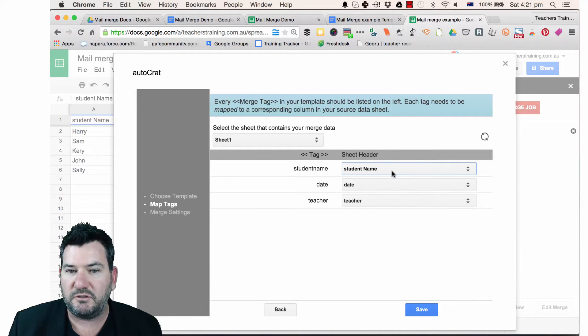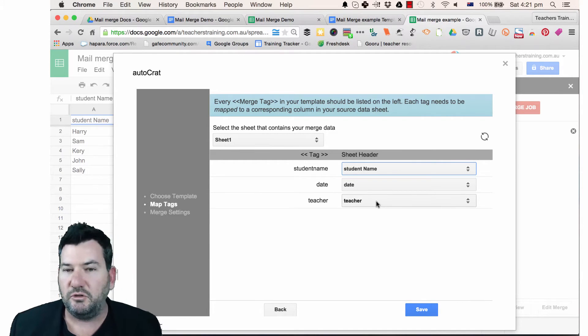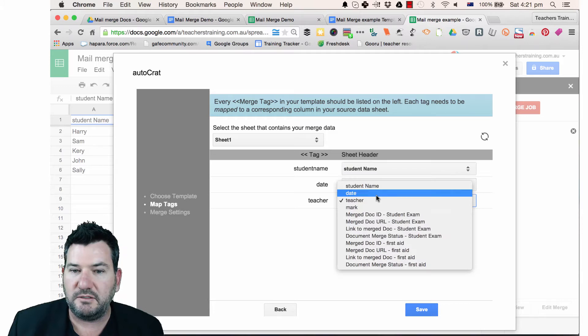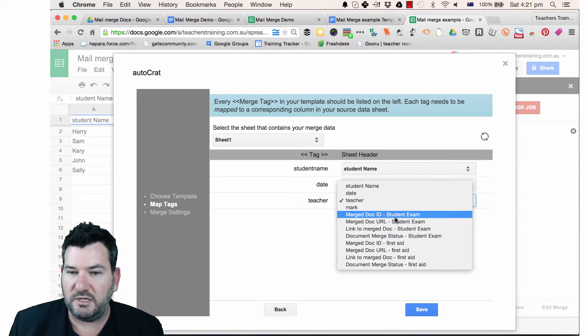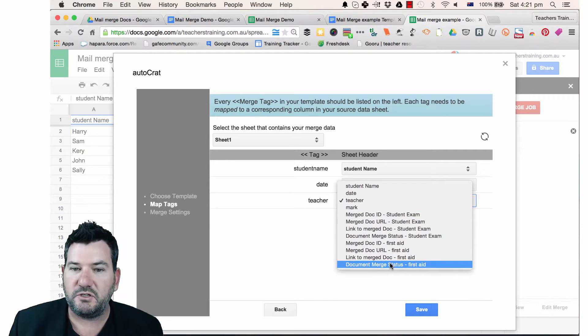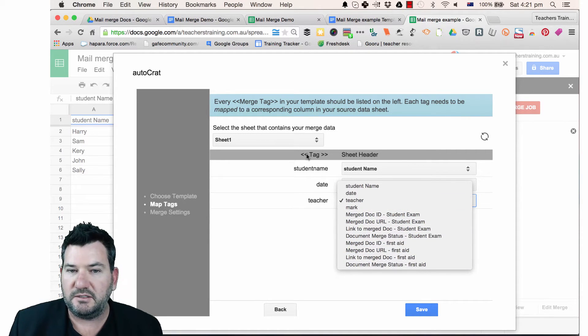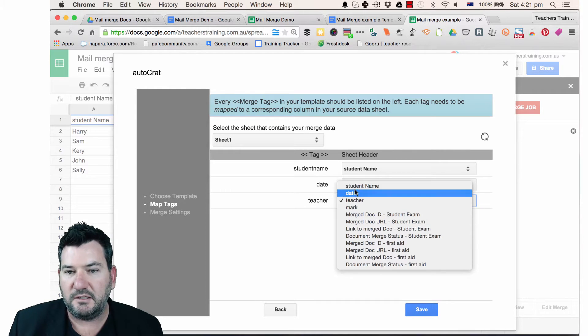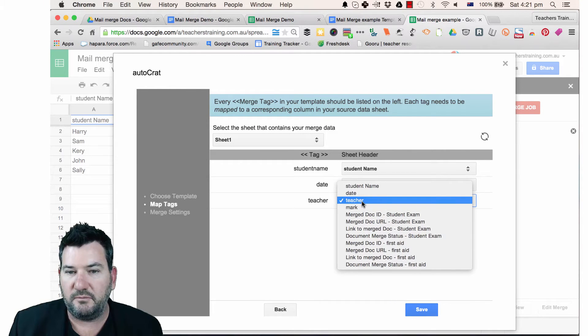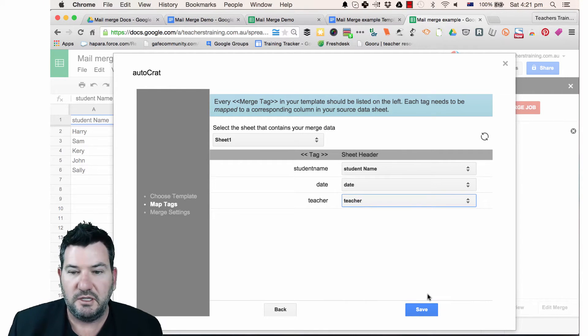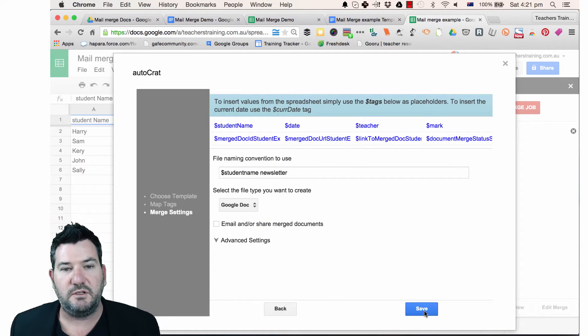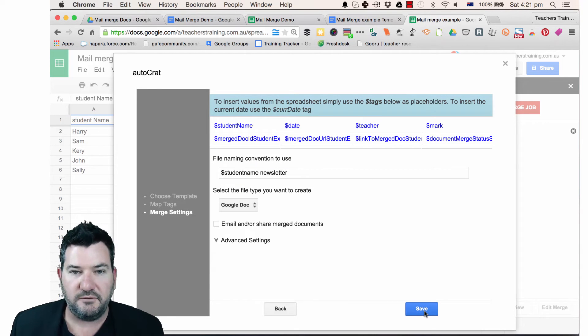So the student name is obviously going to be student date, it's going to be date, teacher is going to be teacher. Now you could move those around because if you look here, these are all the row headers. So as long as you can find the tag, then you'll be able to match it up. So it doesn't have to be exact match. So once we've done that, we can just click Save.